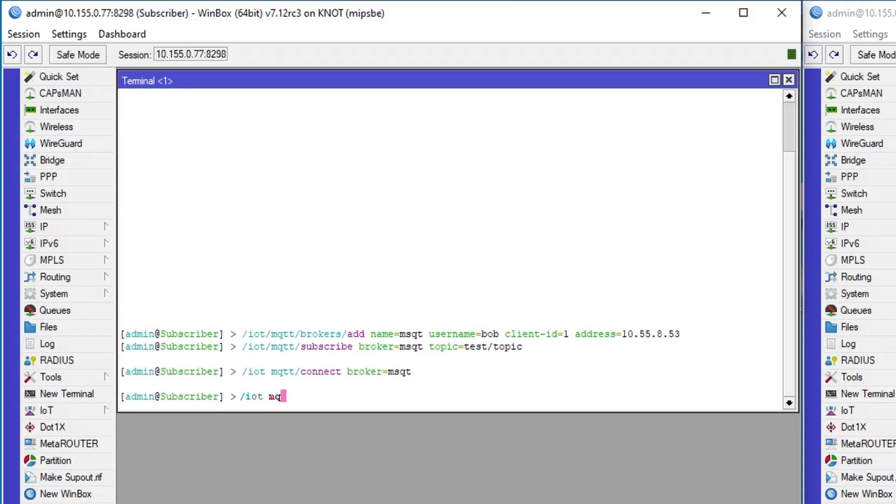The last step is to check received messages back on the subscriber. To confirm the reception, issue the command as shown on the screen.